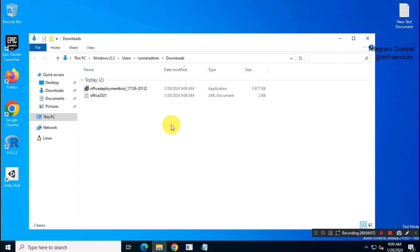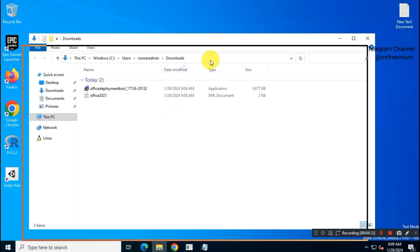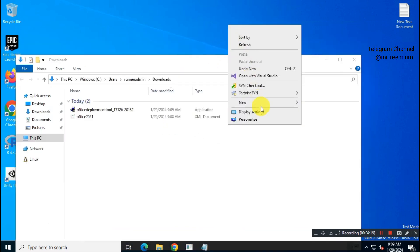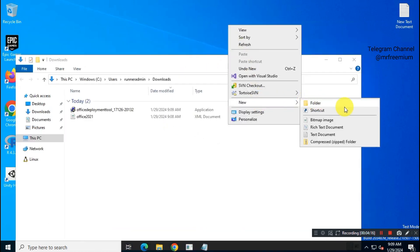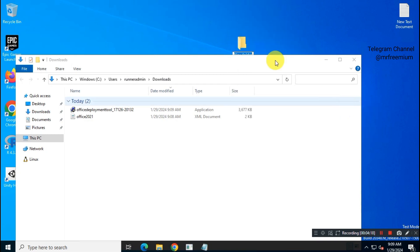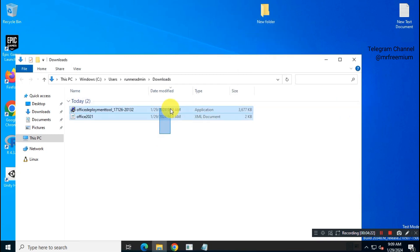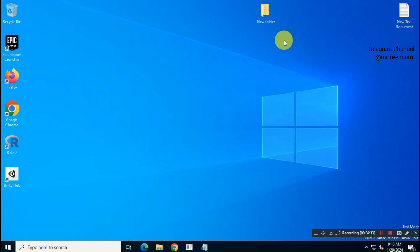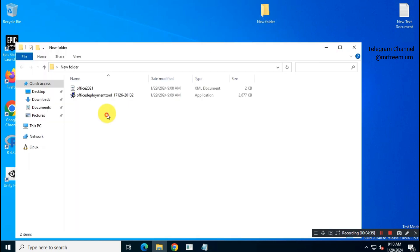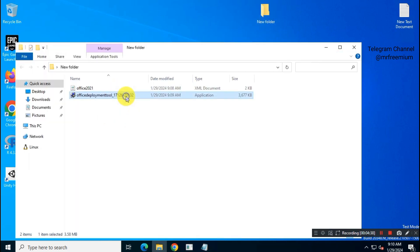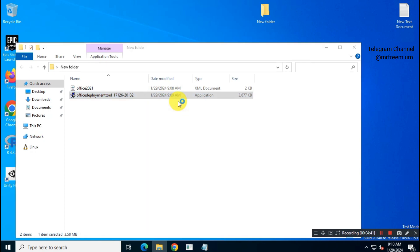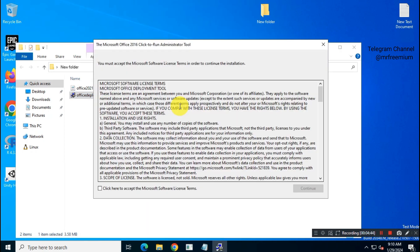Now create a new folder on desktop. Copy both files to the new folder. Now run Office Deployment Tool. Extract all files in the same desktop folder.